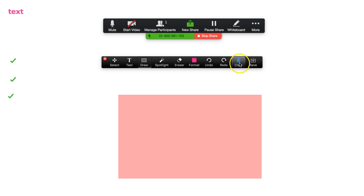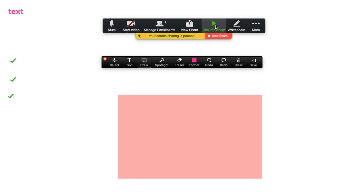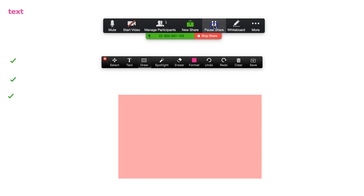So there we go, that's the whiteboard feature there. As before, you can always stop sharing the screen by clicking here. You can even pause the share, and so the student will not be able to see your screen during the pause, and you can resume again just by clicking this button here.